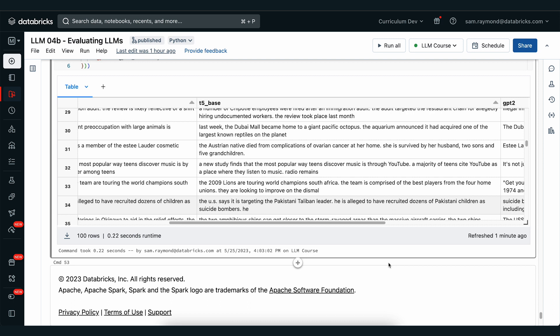In the next module, we're going to take a look at how large language models and society interact, and some of the important features we need to be aware of so that we can apply this technology to society in an ethical and safe manner.